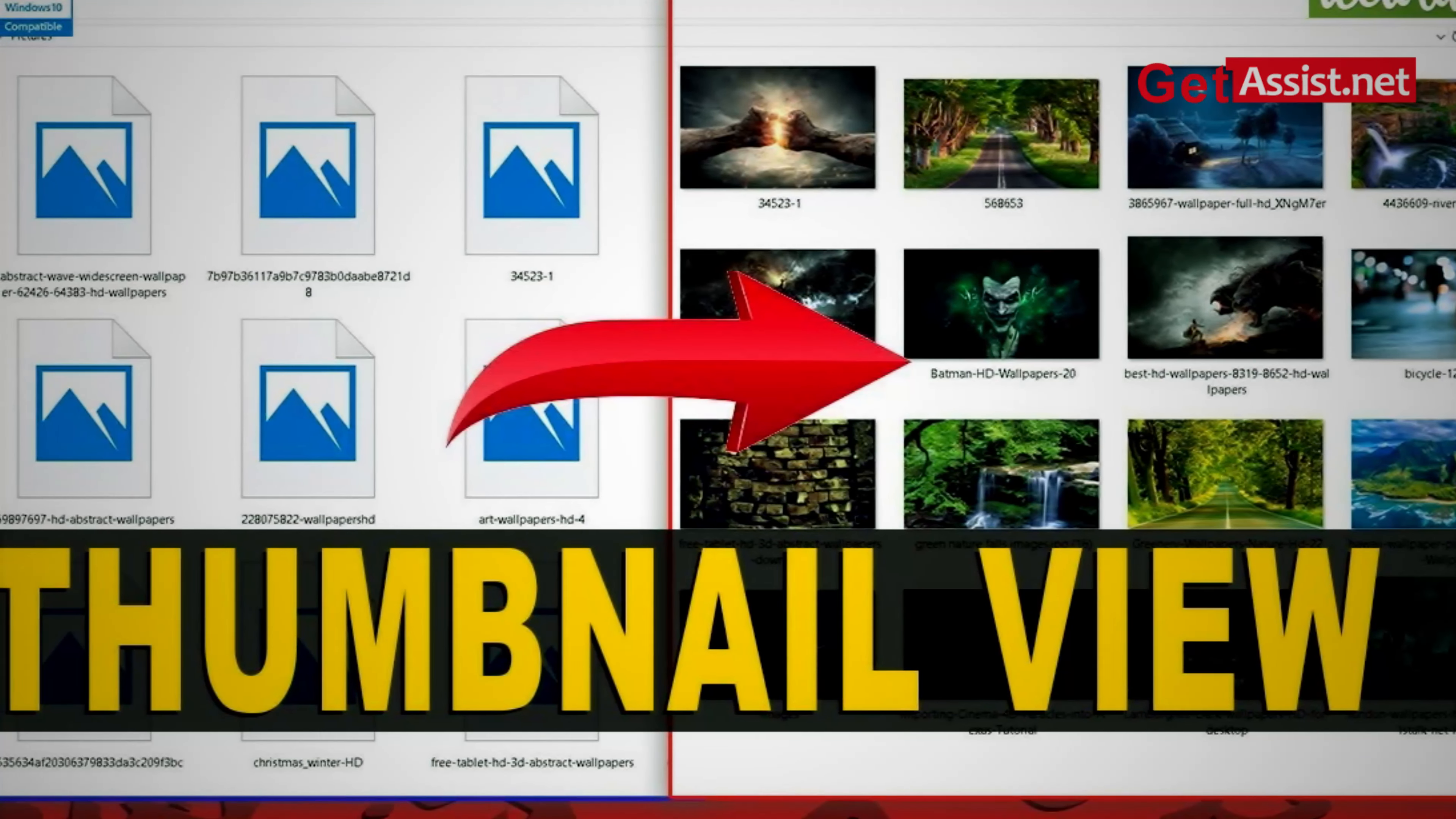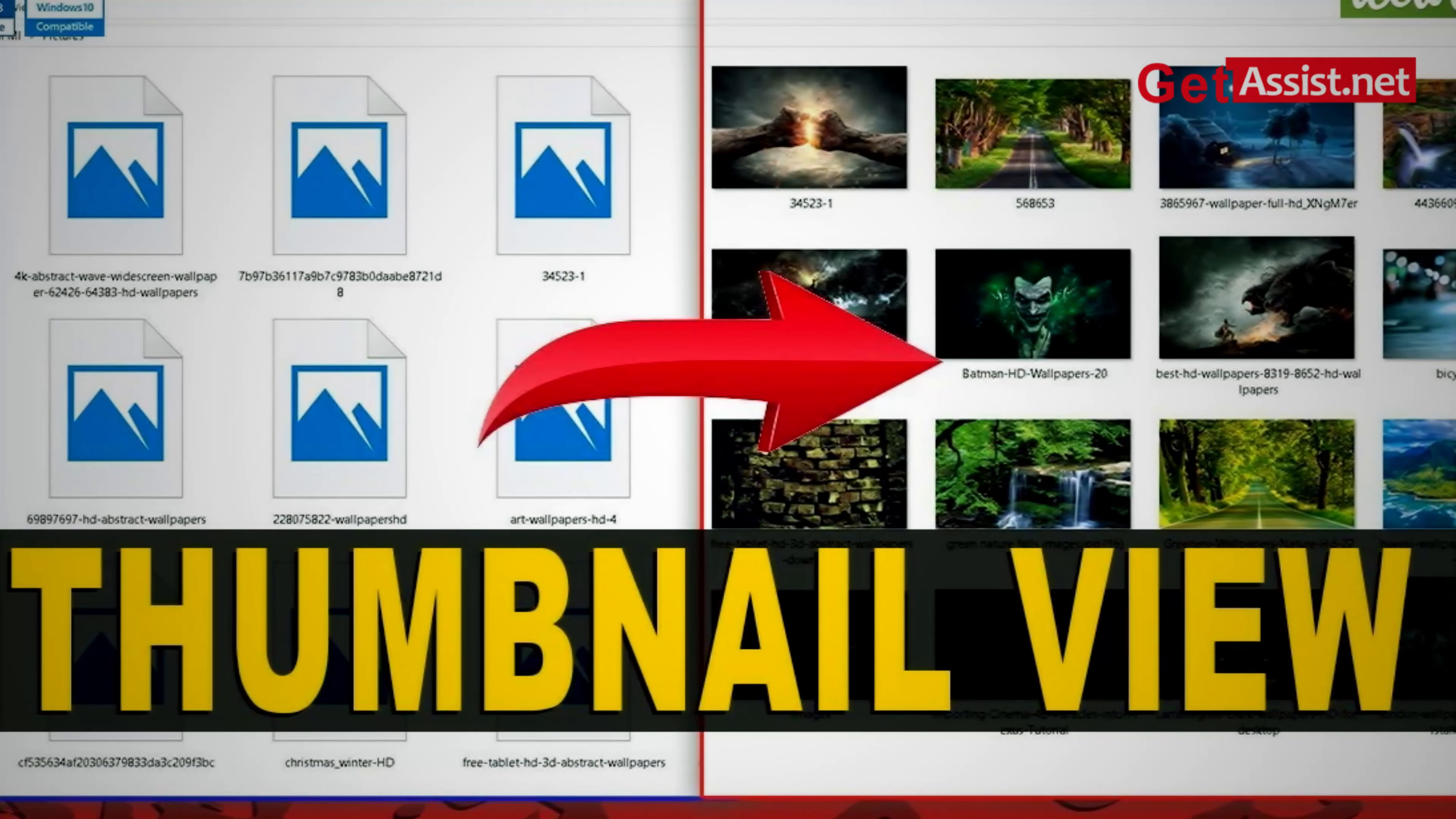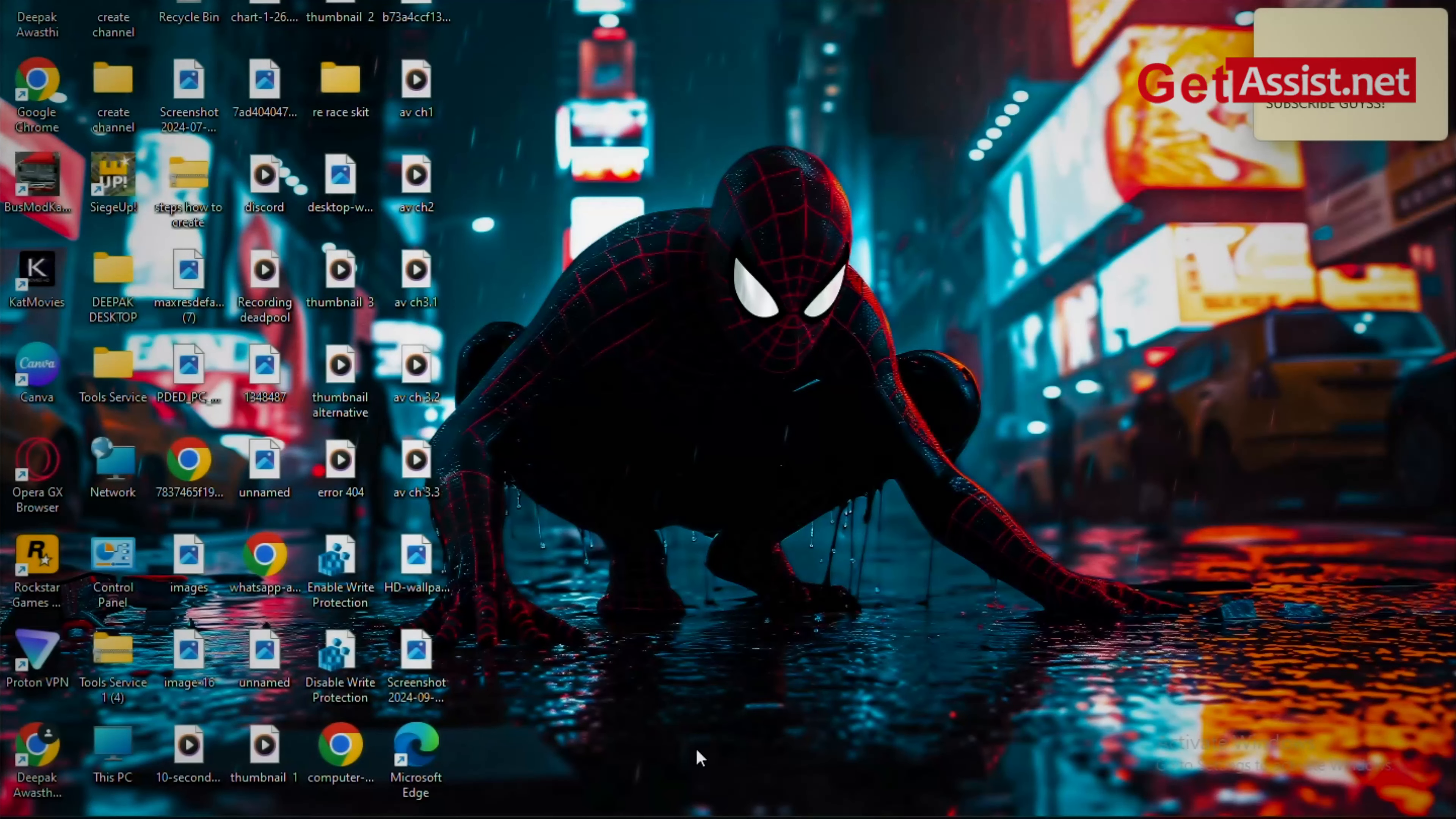So without wasting any time, let's get started. Open up your PC and go to your file explorer.